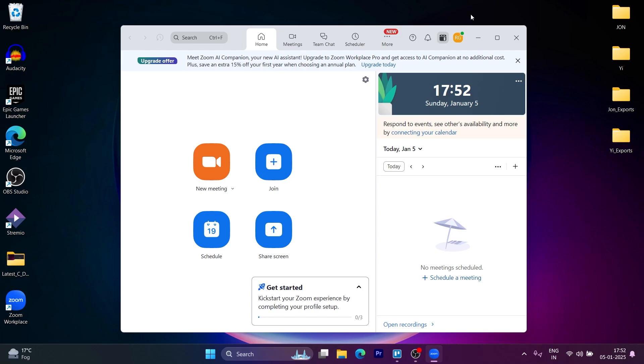That is the simple way through which you can create and share a Zoom meeting link on laptop. If you found this video helpful, please don't forget to give it a thumbs up and thanks for watching.